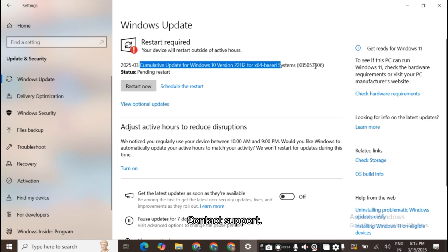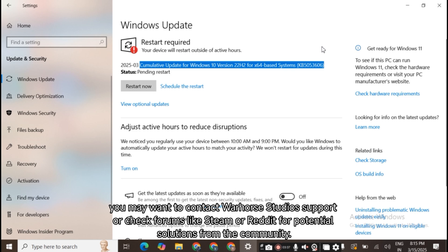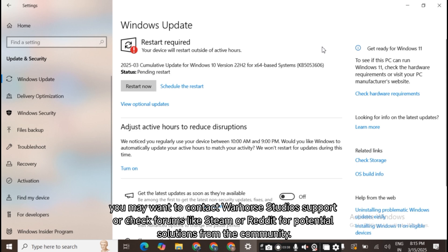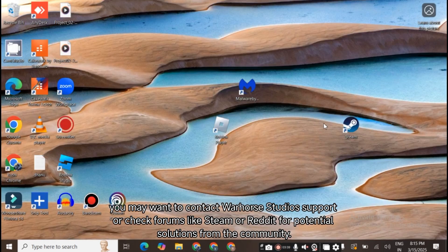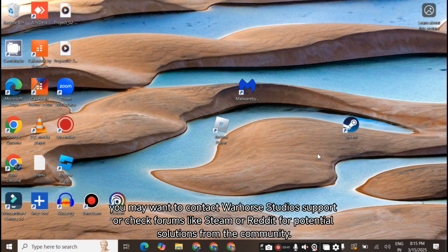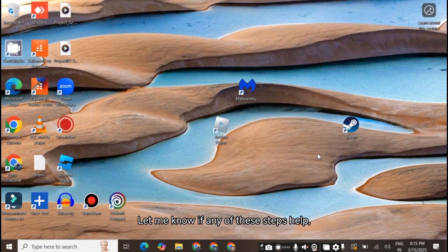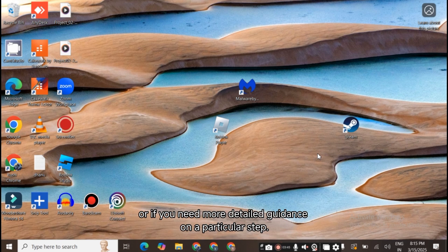Contact Support. If the issue continues, you may want to contact Warhorse Studios support or check forums like Steam or Reddit for potential solutions from the community. Let me know if any of these steps help, or if you need more detailed guidance on a particular step.